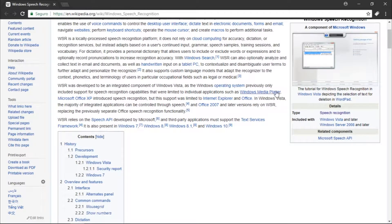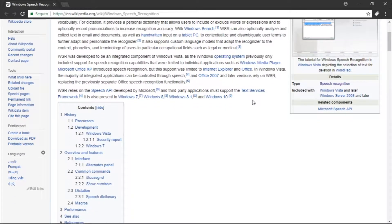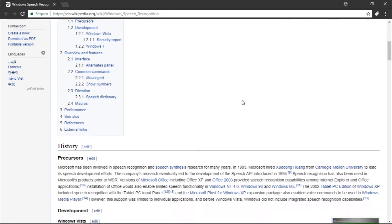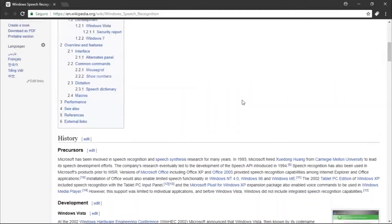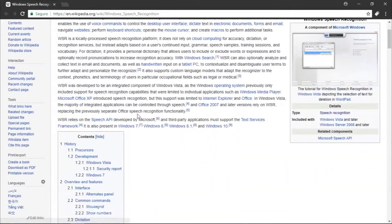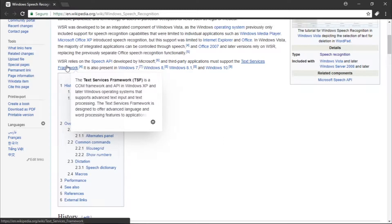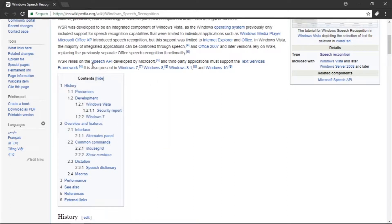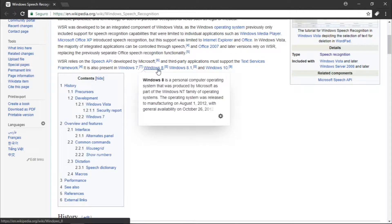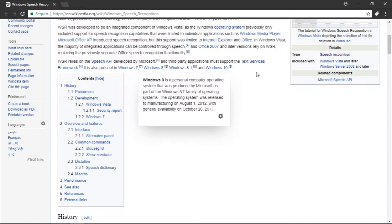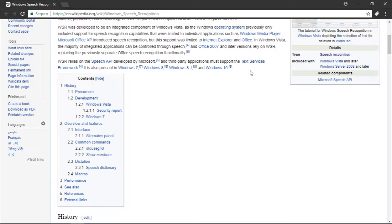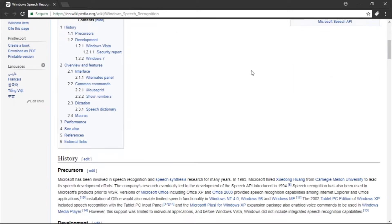WSR relies on the Speech API developed by Microsoft and third-party applications must support the Text Services Framework. It is also present in Windows 7, Windows 8, Windows 8.1, and Windows 10. I'm going to show you guys how to use this later.